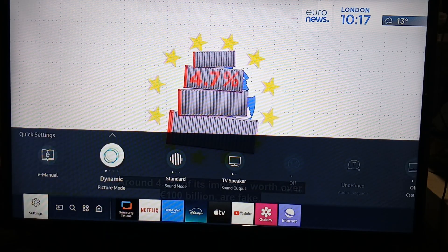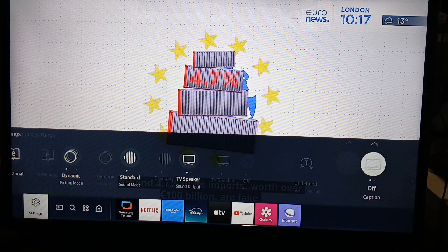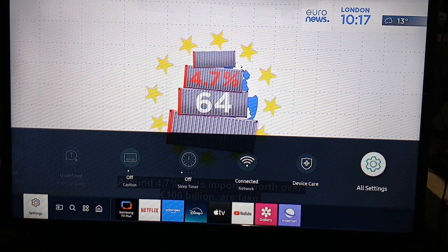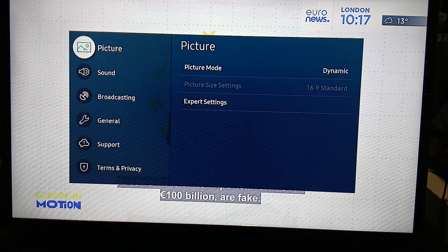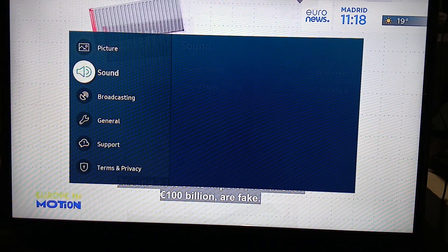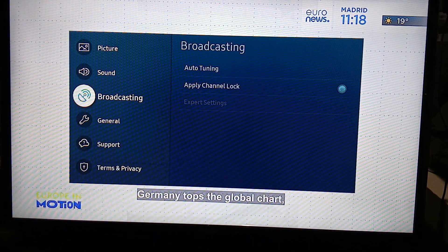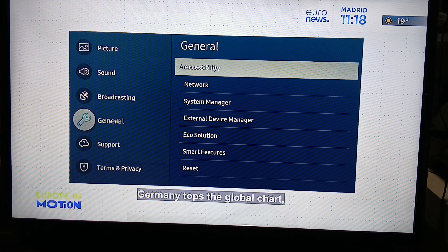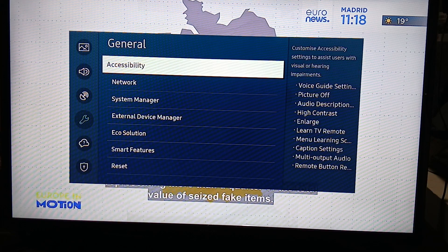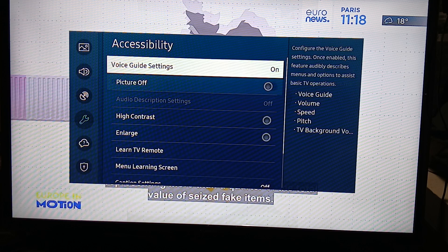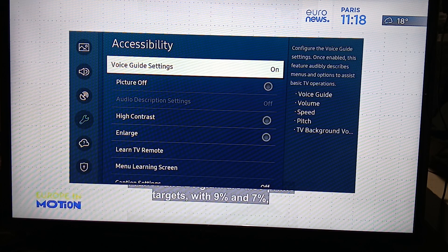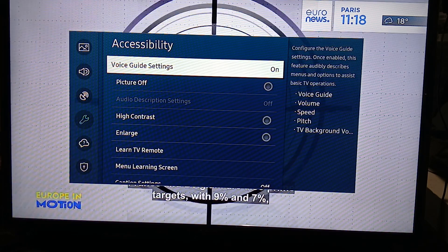Under Settings, go all the way to the right and click on All Settings. From there, go to General, then go to Accessibility, and then go to Voice Guide Settings.